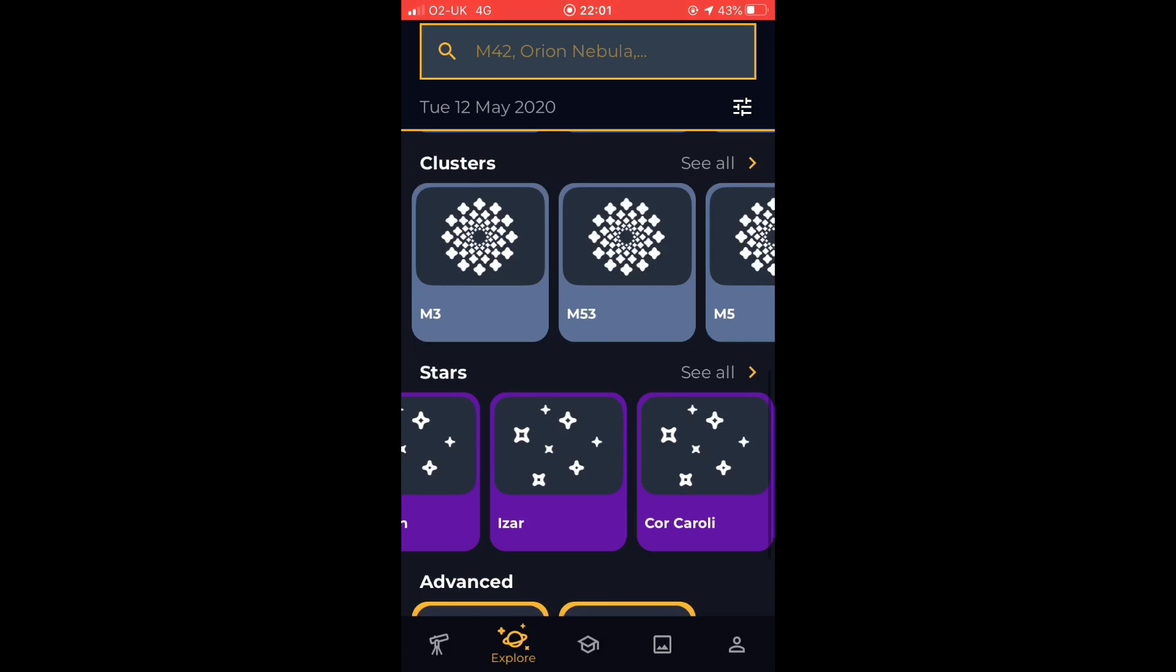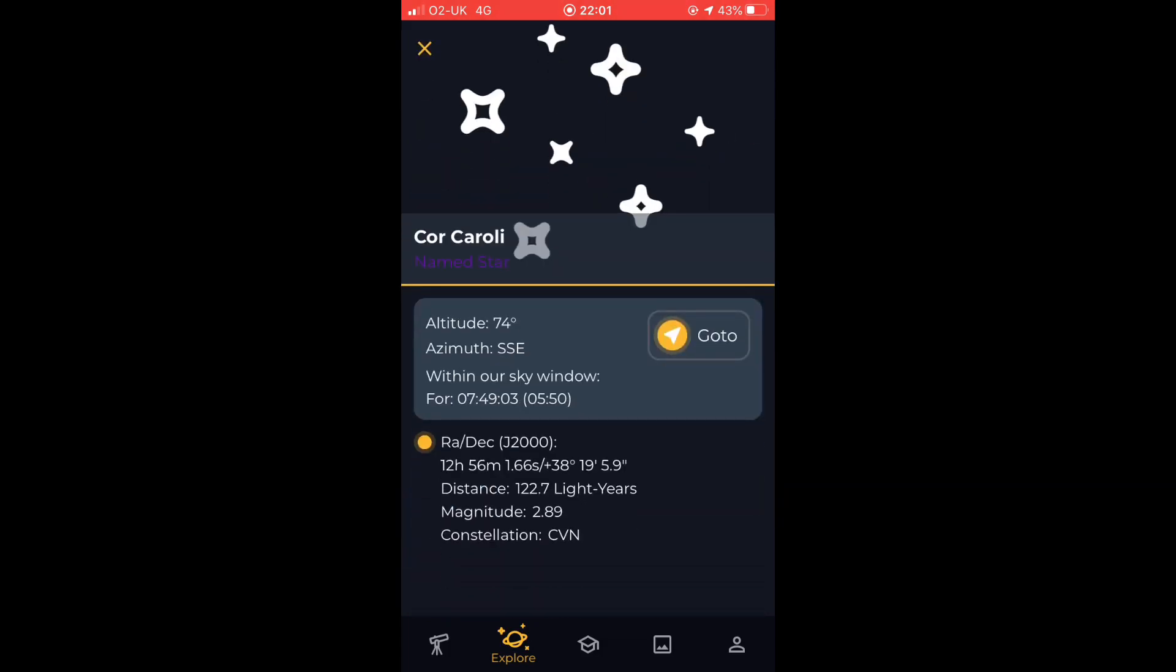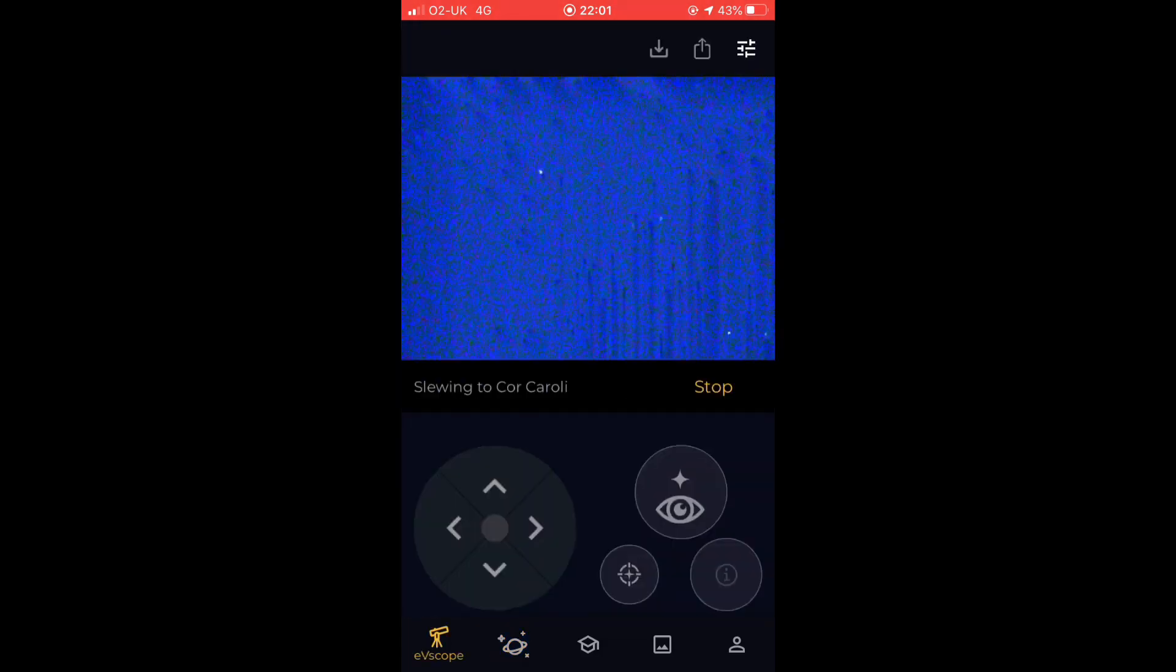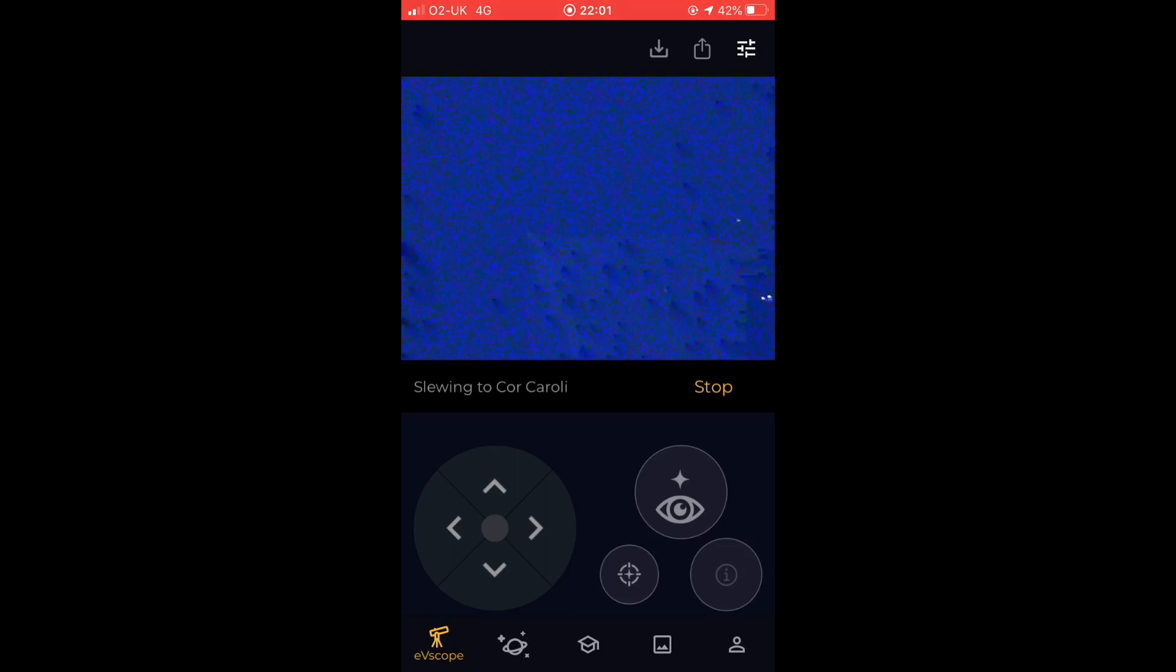So then you can go into the app again, find an object to go to - in this case a nice bright star, Cor Caroli, which we'll use for focusing purposes. And it then slews from where it was on the sky to more or less where it thinks the object's going to be.